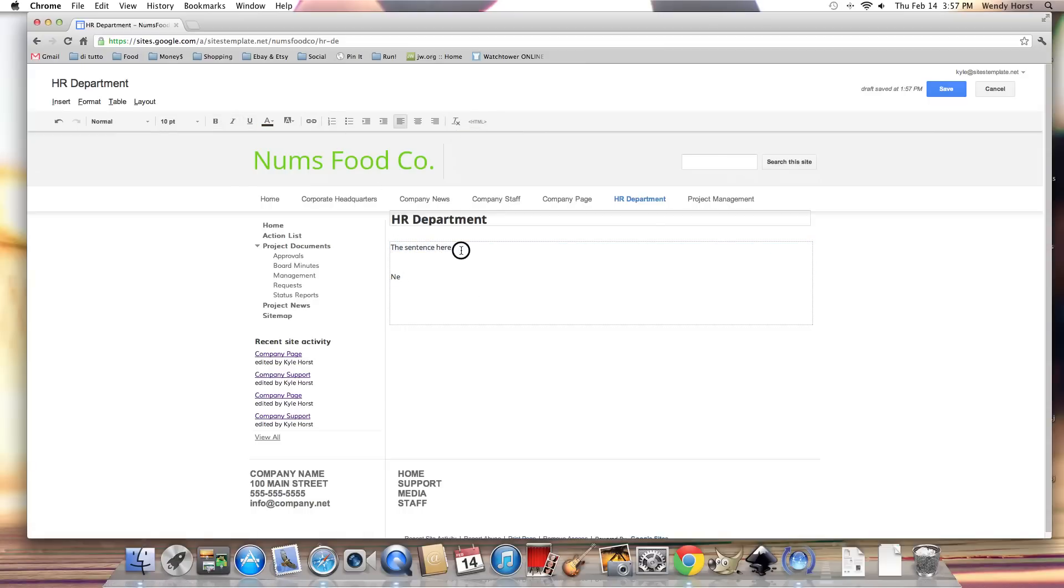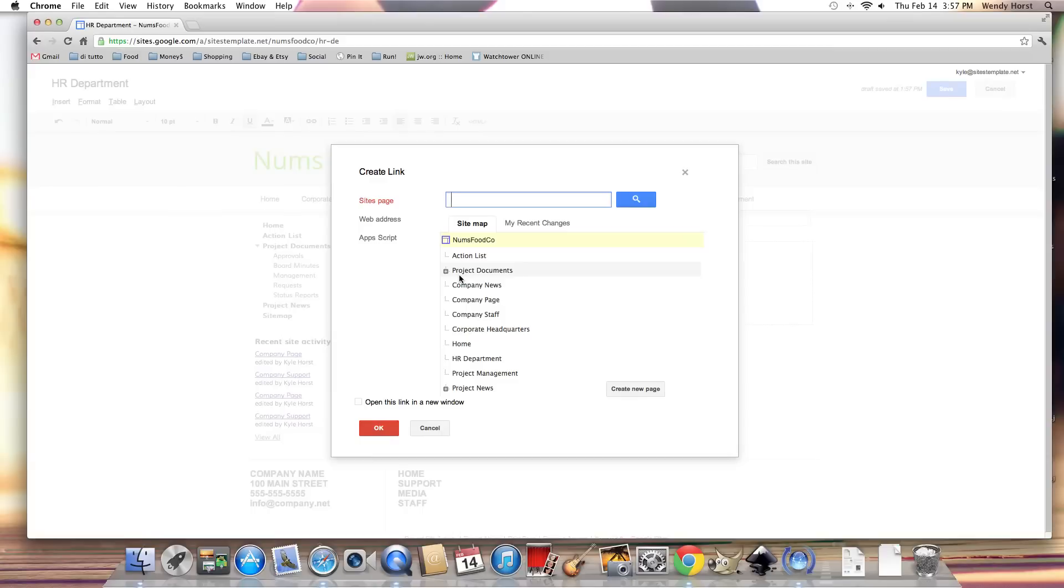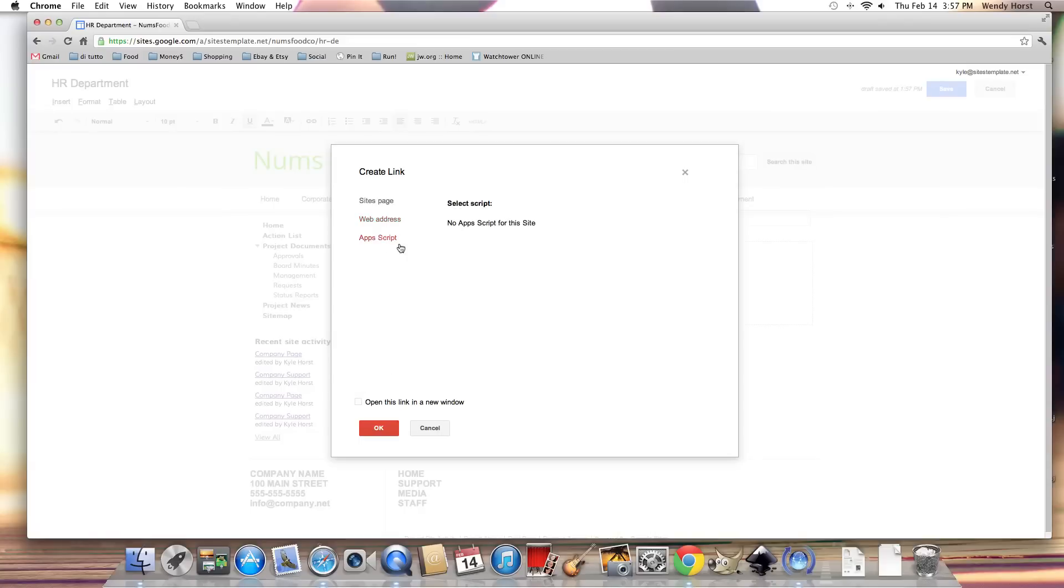Now the link button, how does that work? Click on link. I'm given three options here from the sidebar. A site's page - linking internally within your website. The web address - I can link to some place like google.com, some place external. I can have App Script - that's advanced, not going to cover that here.